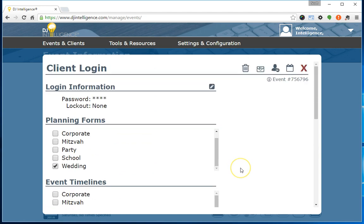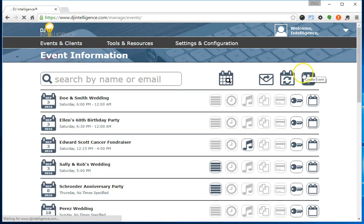And that's it, this client login is created and ready to go, and the event is now in the system and live. Thank you.